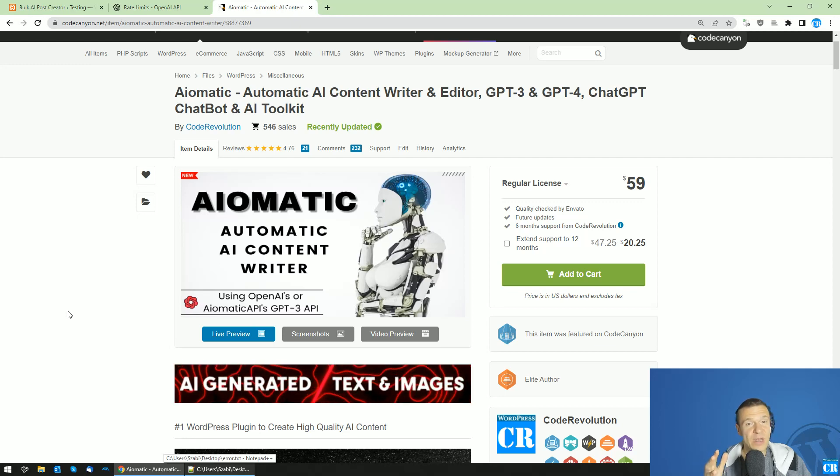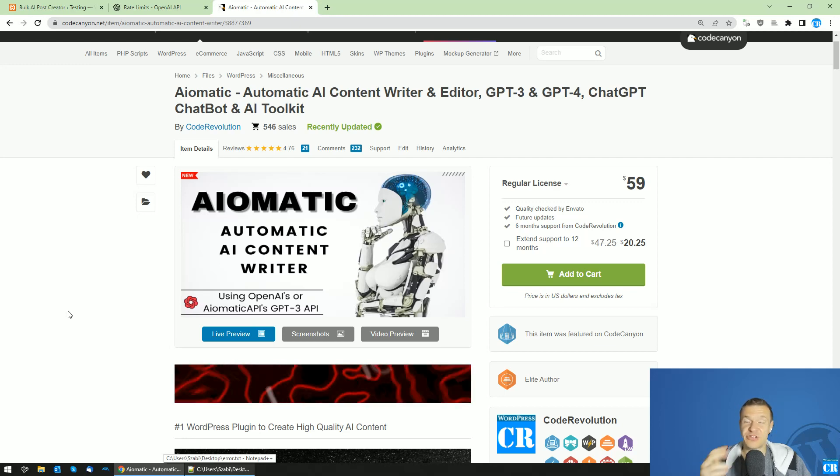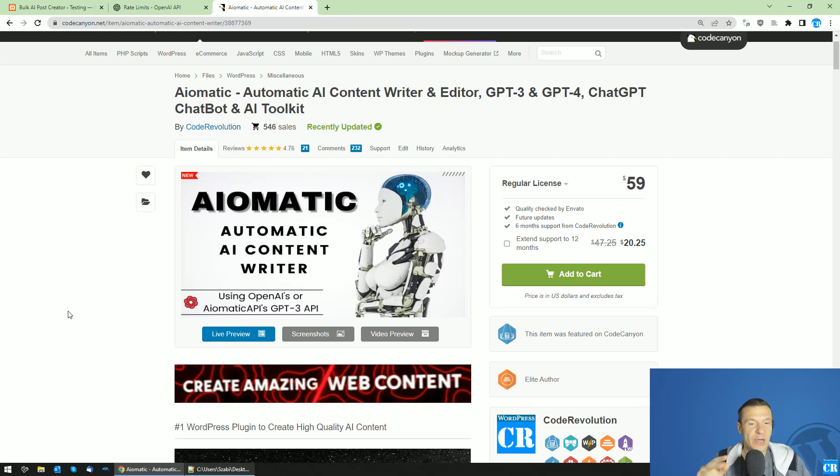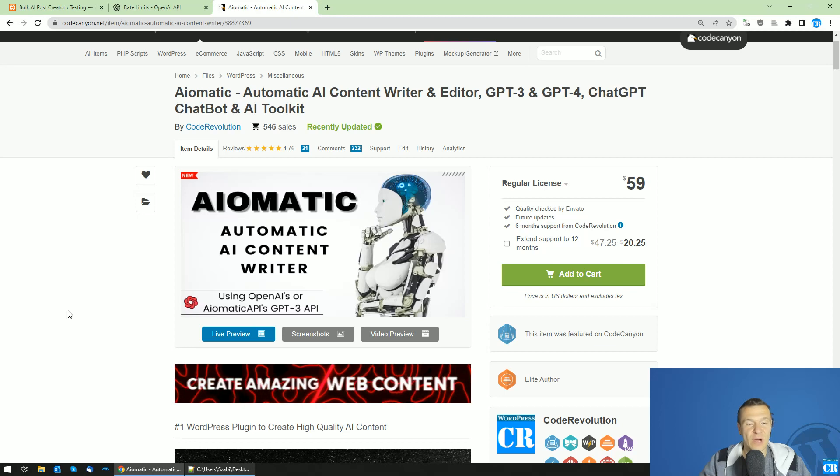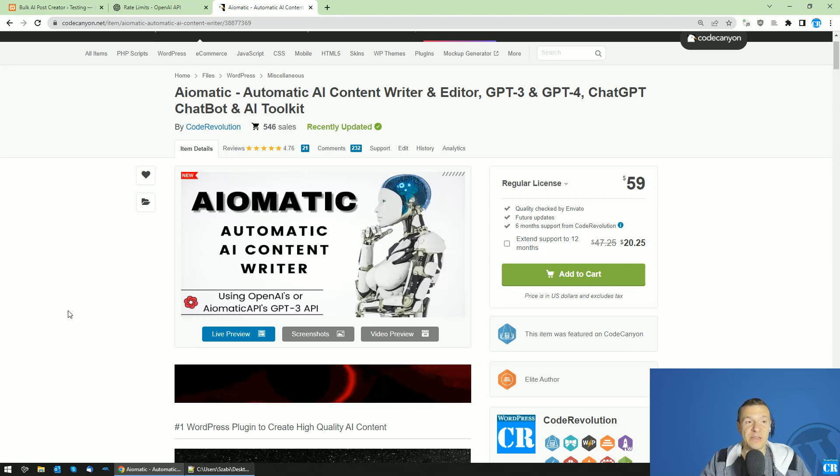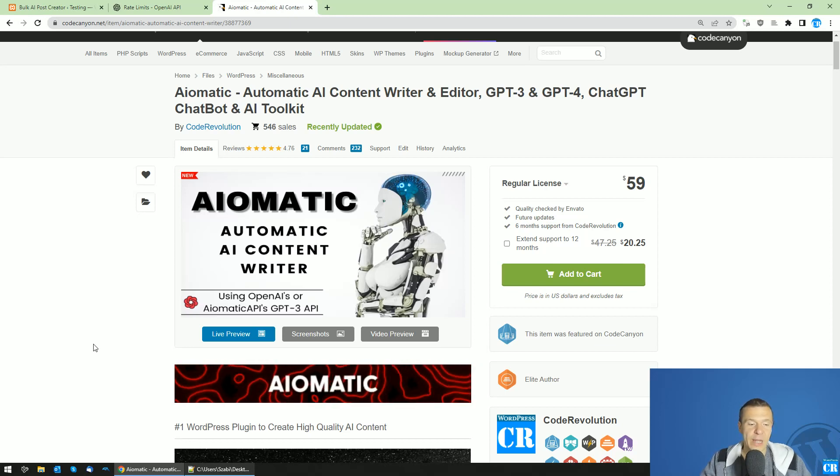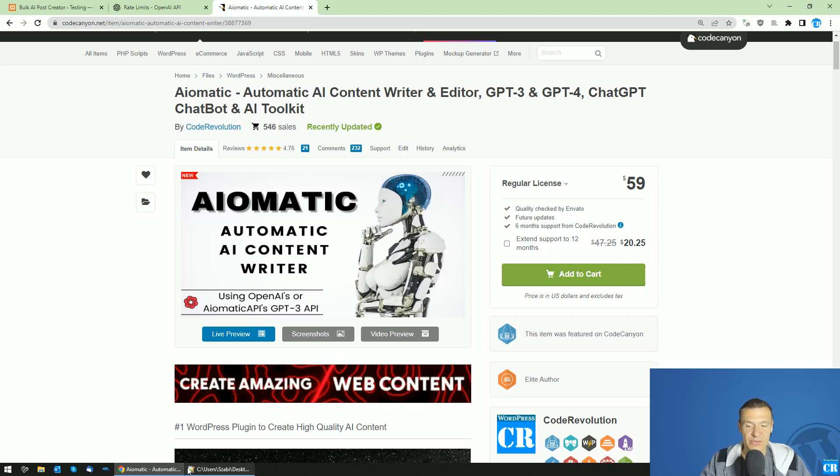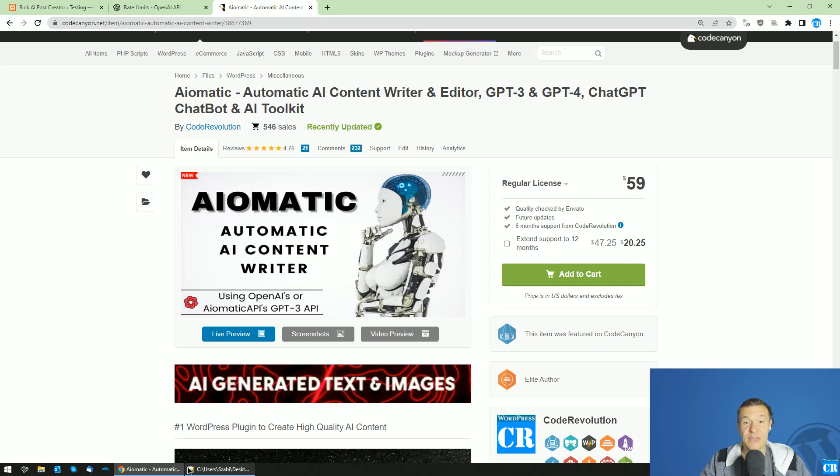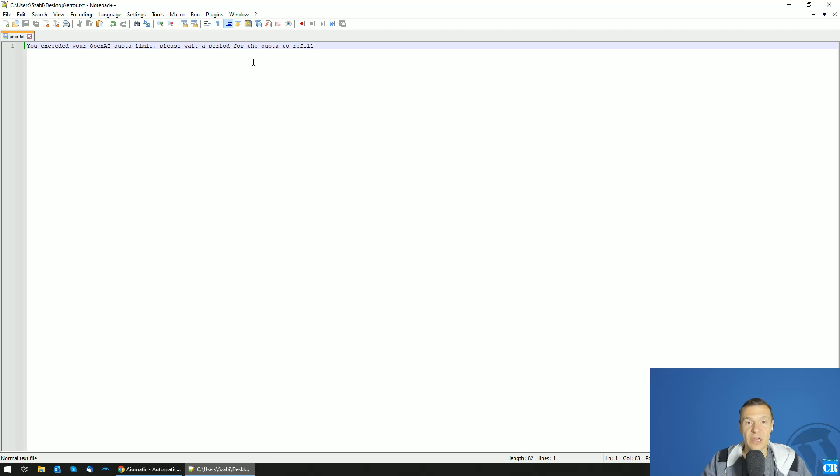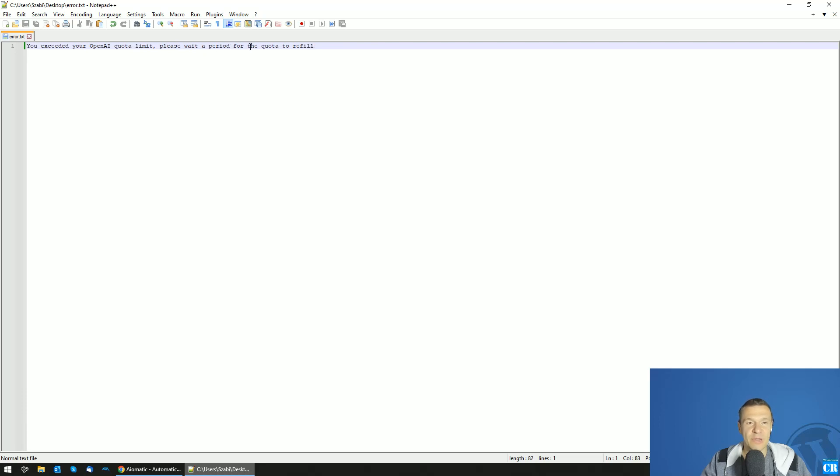Hey guys and welcome back to a new video on this channel. I'm Sabi from Code Revolution. I want to clear up something in this video as some of you keep contacting me that you get this or a similar error while using the AI-matic plugin. The error says you exceeded your OpenAI quota limit, please wait a period for the quota to refill.